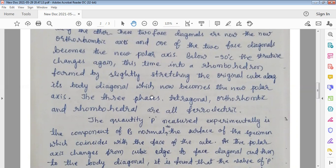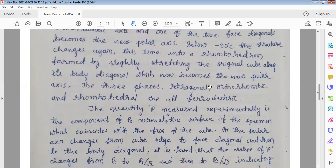Thus, the three phases — tetragonal, orthorhombic, and rhombohedral — are all ferroelectric in nature. That means when the material is within the temperature range of approximately minus 160 to plus 120 degrees centigrade, barium titanate will possess ferroelectric properties.